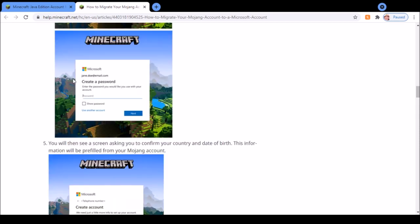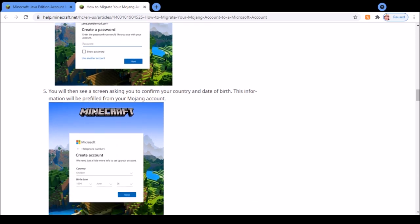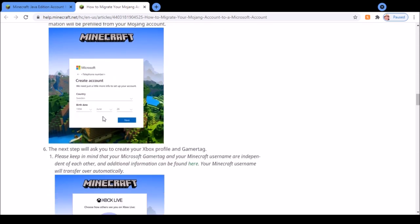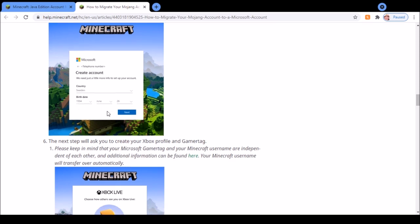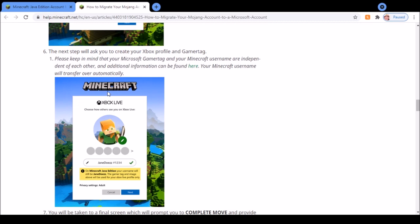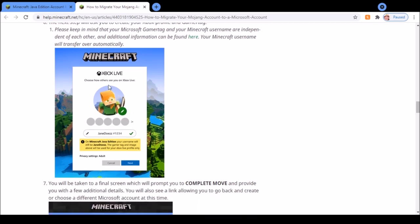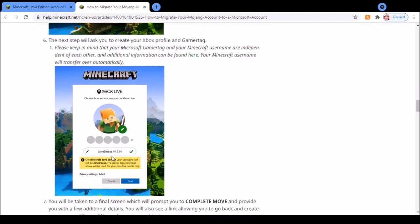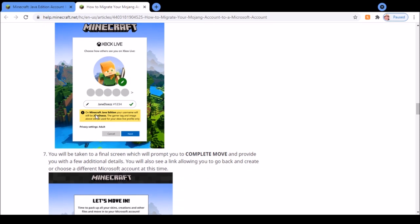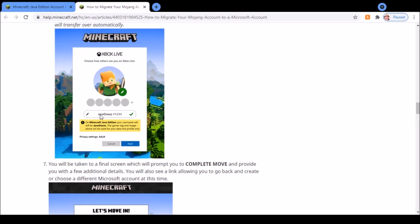Then it will ask you to create a password for your account. Then it will just ask you to enter your country and your birthday. Then you just have to create an Xbox profile and gamertag. It will still keep your usual username which you used with your Mojang account.